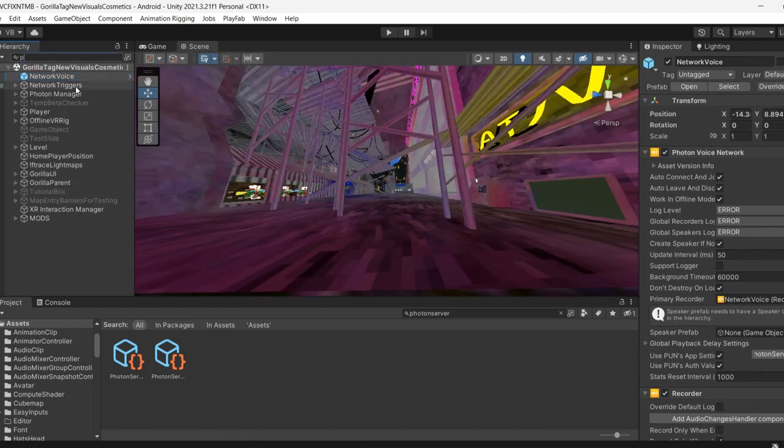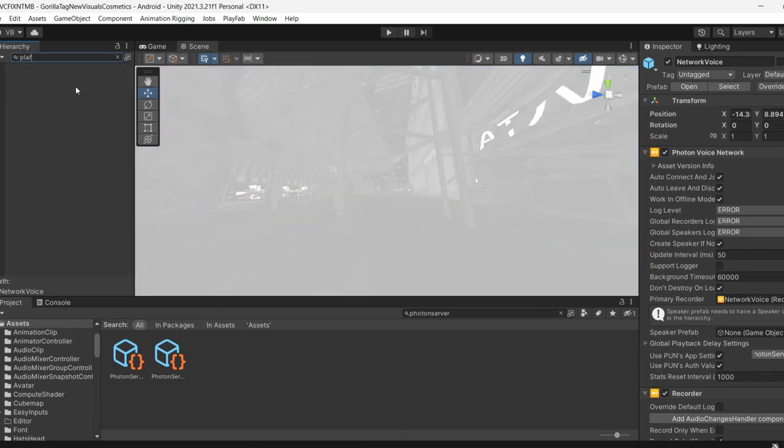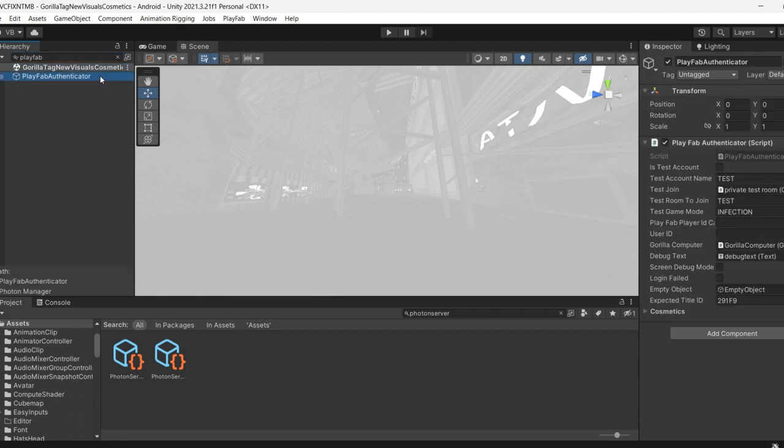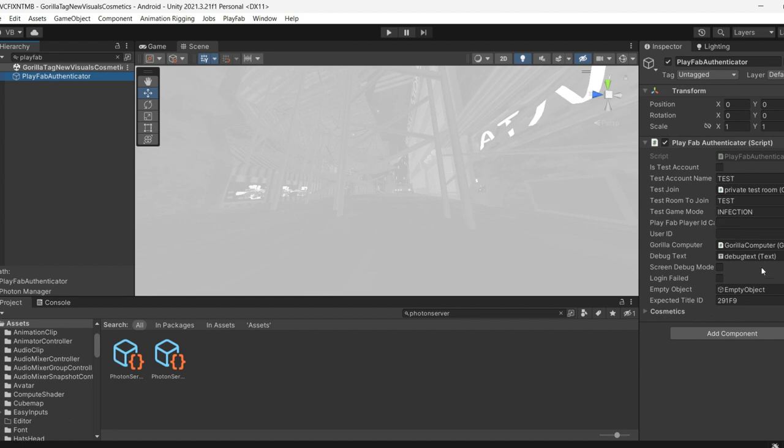If you search up police, if you didn't do this already, you don't put this to a test exclamation mark, you just keep it test. Oh, and also it says expect title ID, you want to paste the title ID that you've just pasted in the PlayFab Shed.